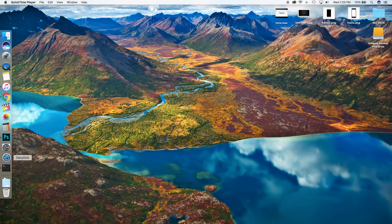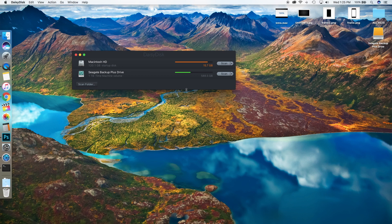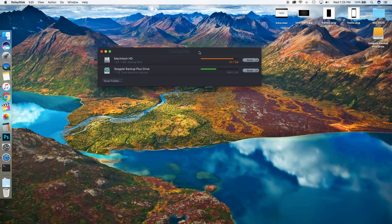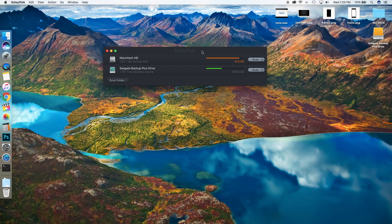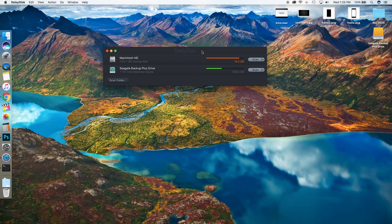play. It's called DaisyDisk. You can get a free trial of it—I think it lasts for seven days. I bought it for $9.99 because it's definitely worth it. You can see here I have 14.2 gigabytes available on my hard drive. I've used 105